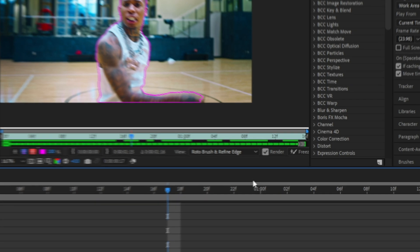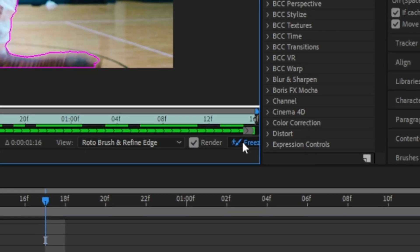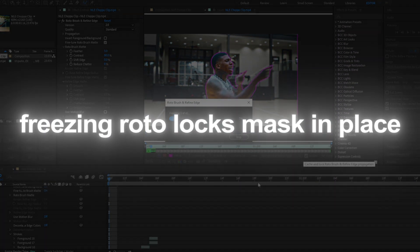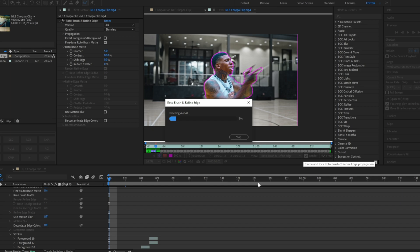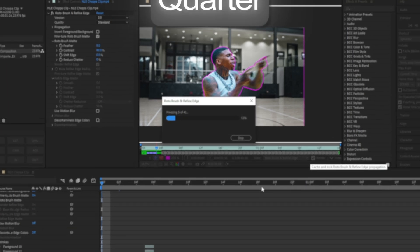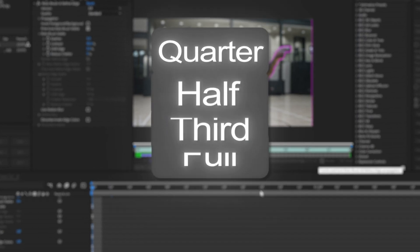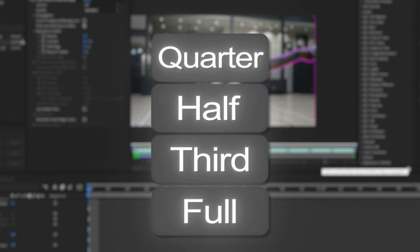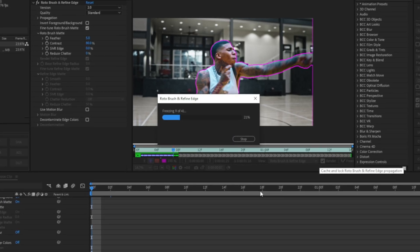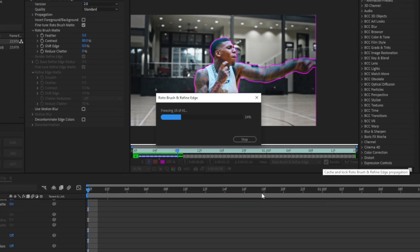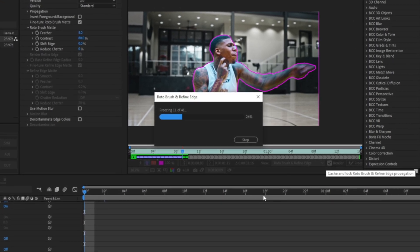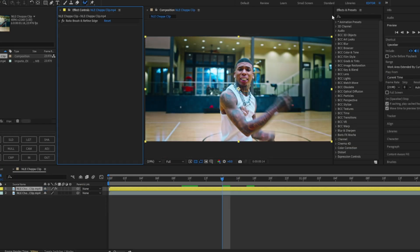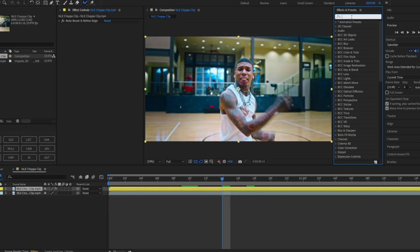Right when I'm finished with my roto, all you want to do is hit the freeze button. This will lock the roto in place so that if you ever change the quality of the preview to full, third, half, or quarter, it won't mess up your roto during the editing process.